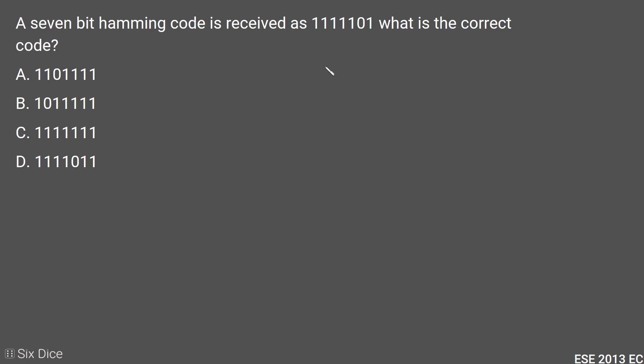In this question we are given a 7-bit Hamming code and it is a wrong one. We need to find which one is the correct one — meaning we need to find where the error occurs among the 7 bits.